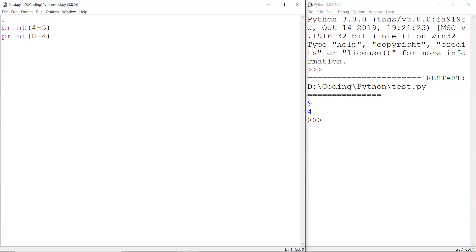To create a variable first you have to give a name to the variable. Here for example I want to create a variable called x and I want to assign a value 8. Then create another variable called y and assign a value 4.